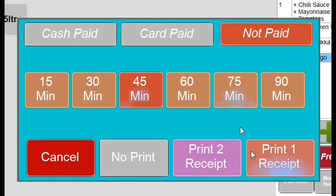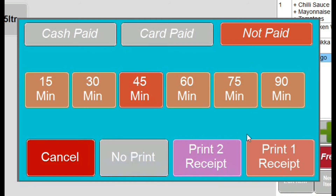We then have the option to print the order. We can print one receipt for our own use, print two receipts so we are able to give a copy to our customer, keep one to ourselves, or we can save the order as normal to the system and print no receipt. In this video I am going to print one receipt.